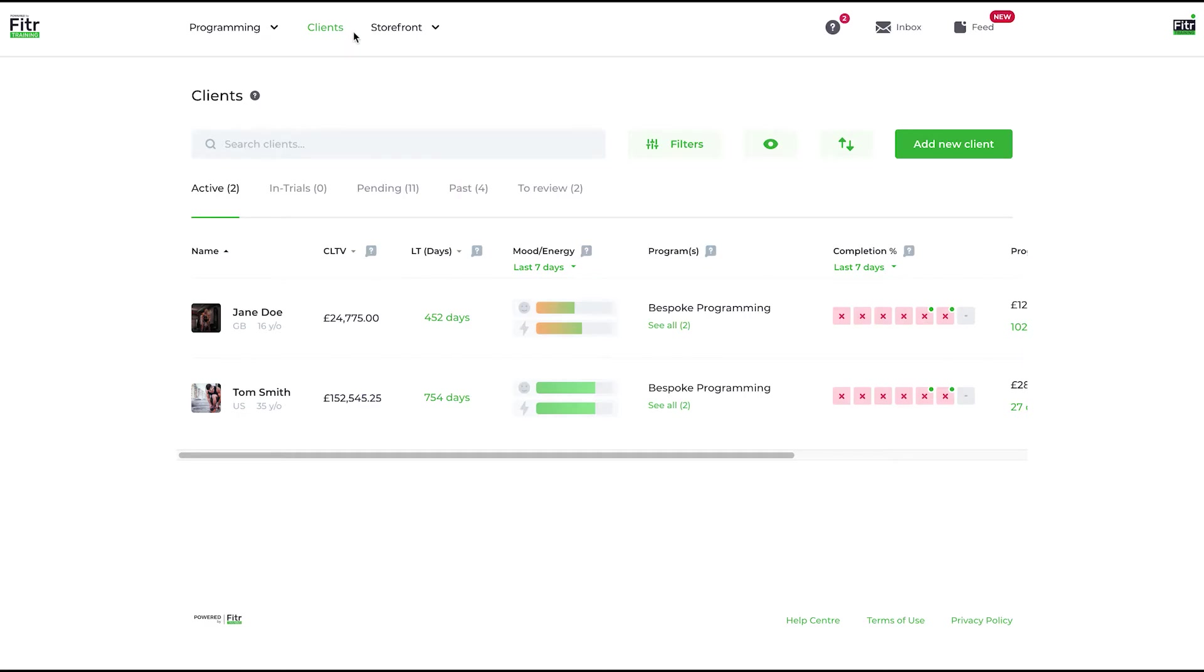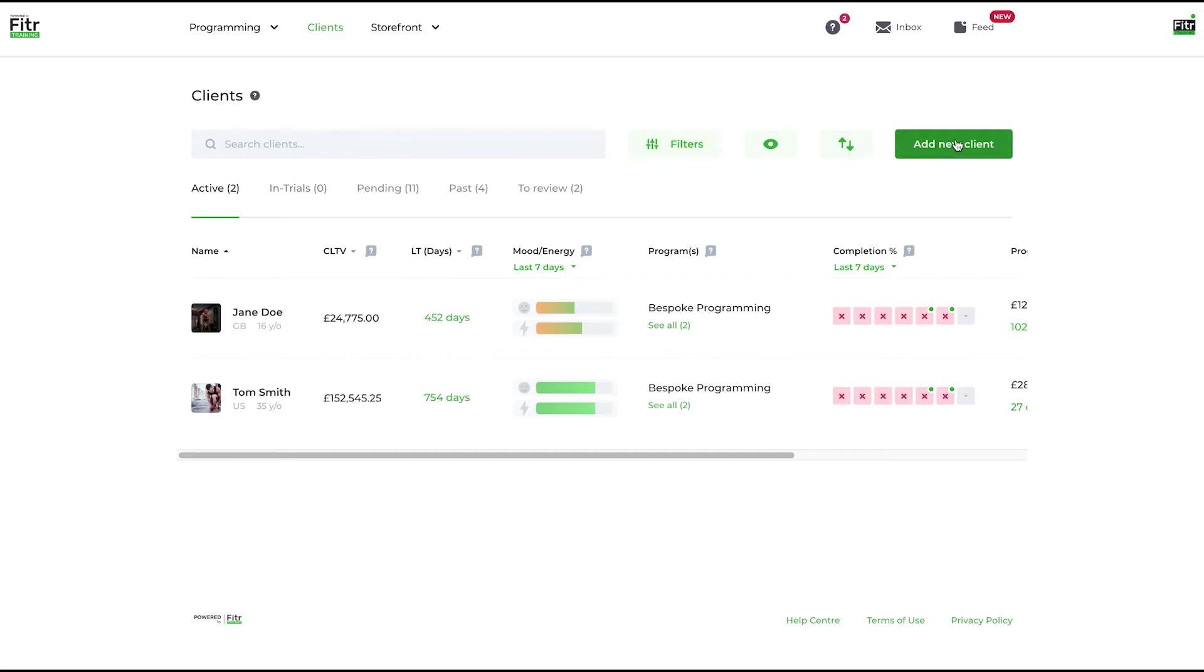This is an overview of your clients list and some of the options here. First thing to notice is these buttons at the top. As I said before in a previous video, you can manually add a client to your system using this button here.